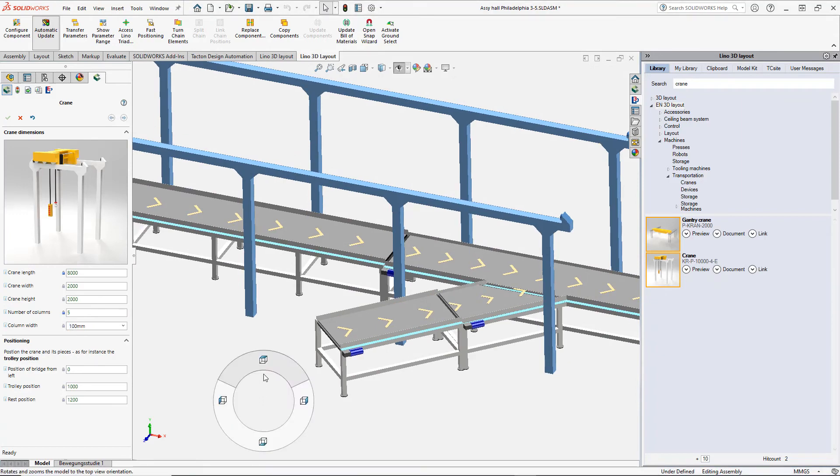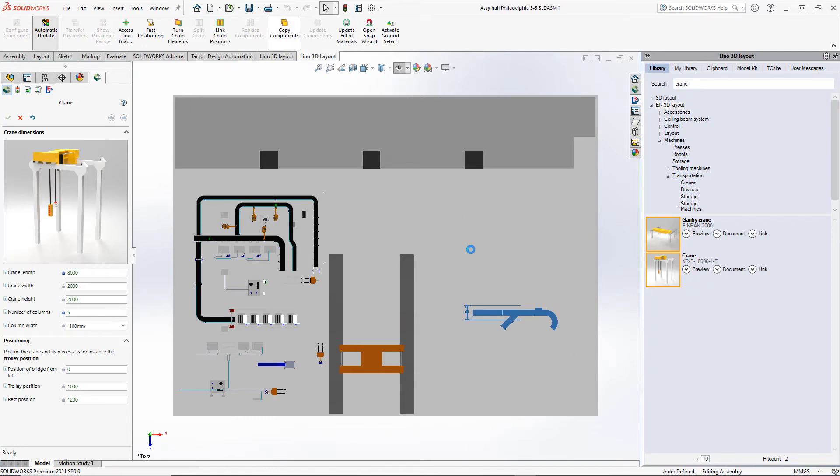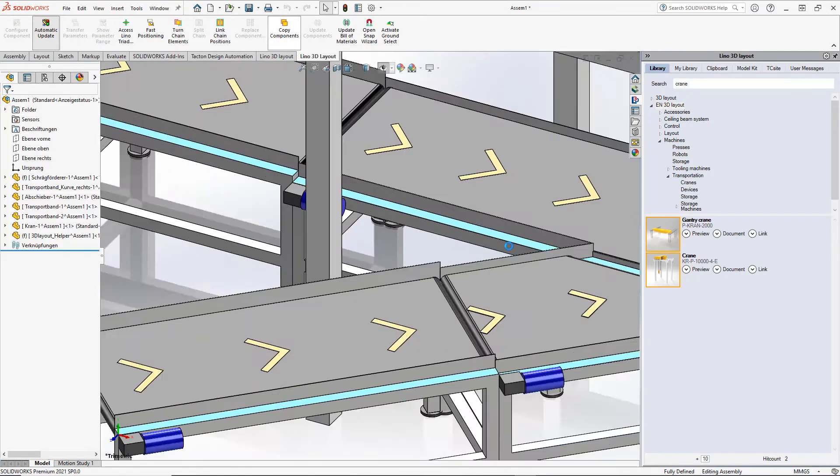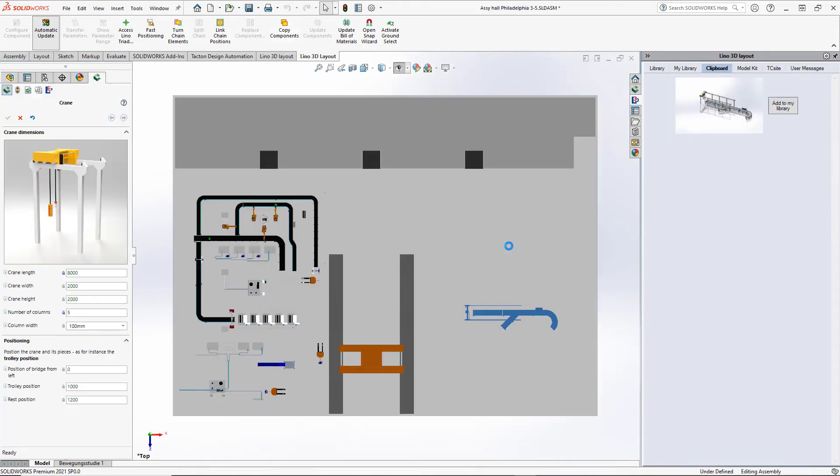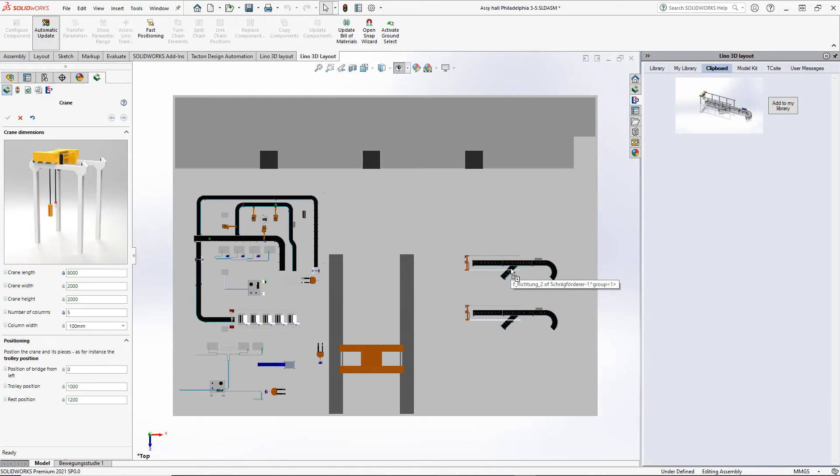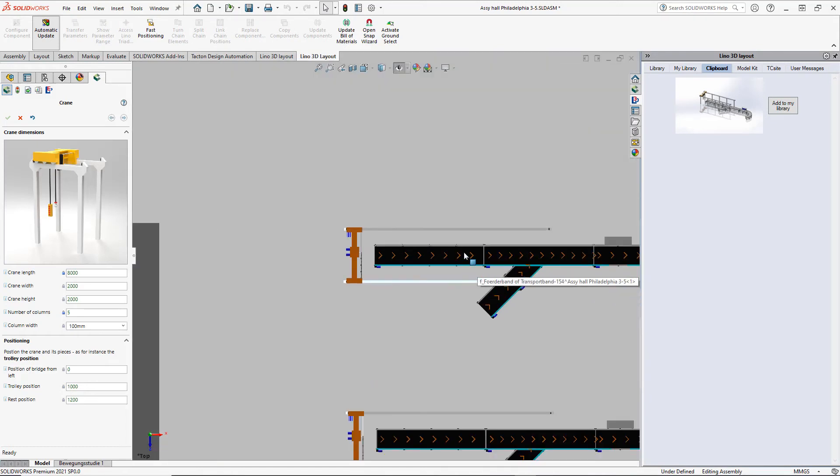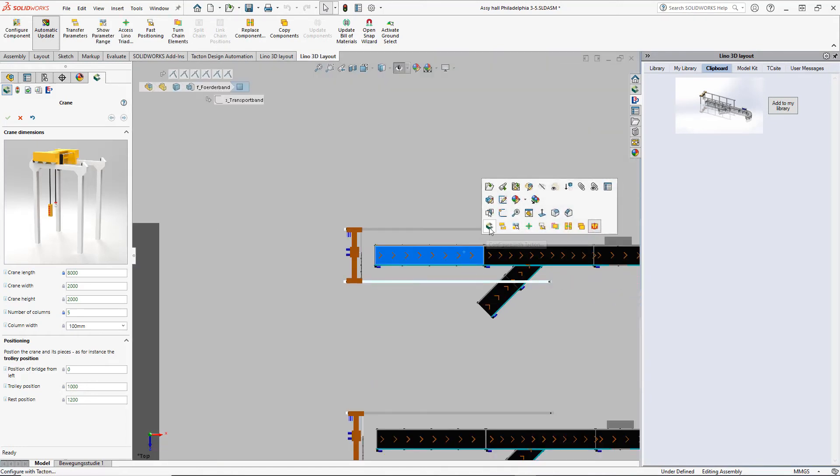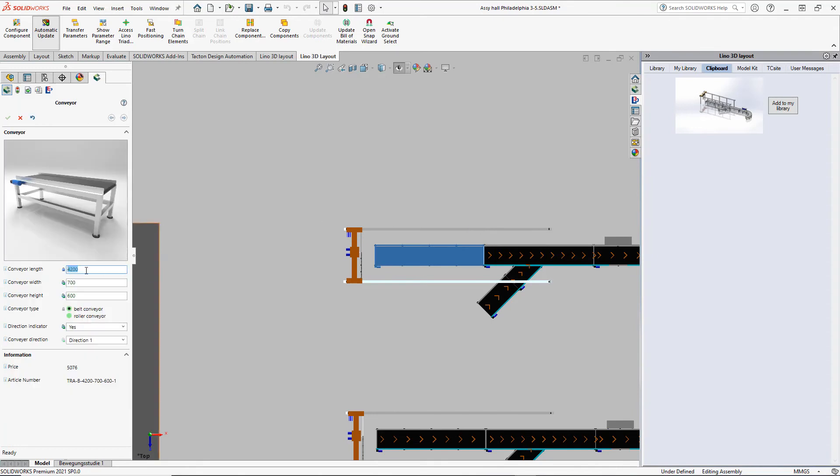We need almost the same chain a second time. For doing this, we select the chain and then use the button copy components. The chain will be sent to the Lino 3D layout clipboard. From there, we take it and add it to the existing layout with the drag-and-drop operation. It is important to understand that we now have an independent copy of the chain.